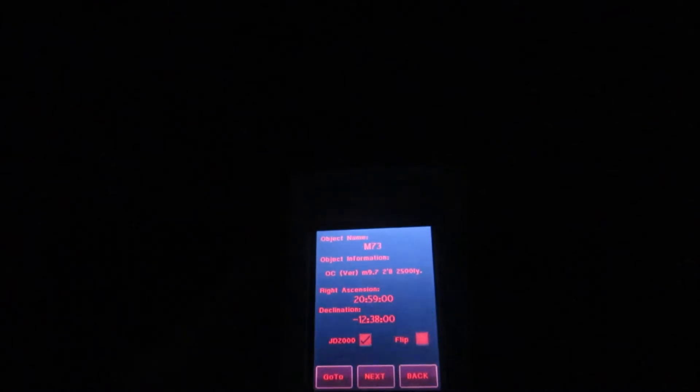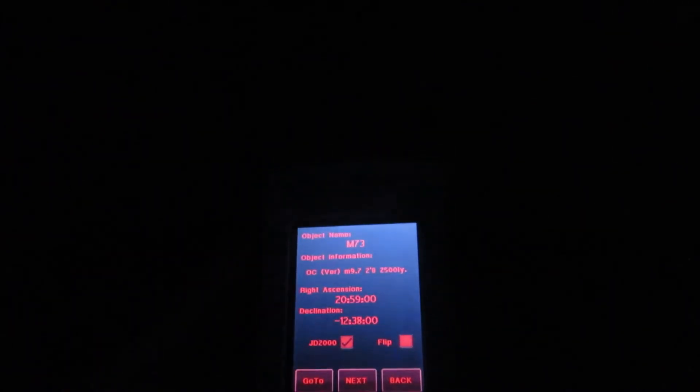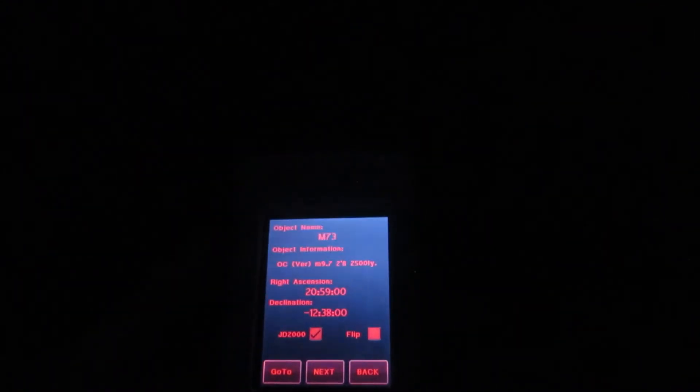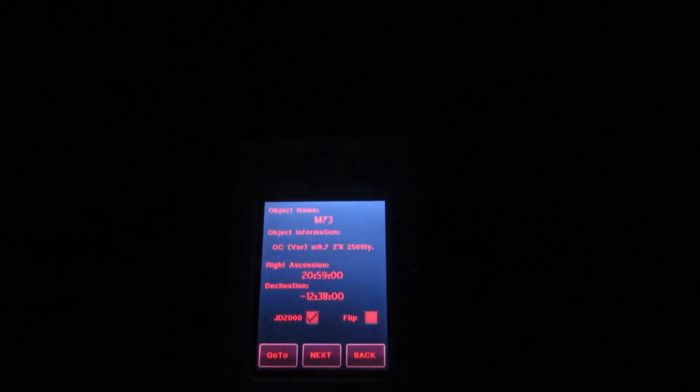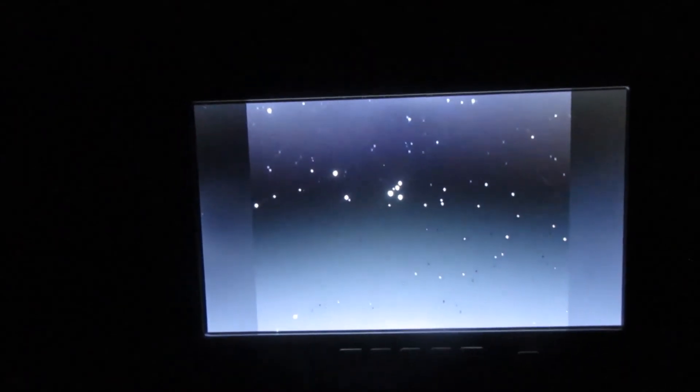Neighboring 72 is Messier 73. It's an open cluster, magnitude 9, magnitude 9.7, smallish, 2.8 arc minutes, 2500 light years distant. It may or may not be an open cluster. It may just be a small group of stars, as you can see on the screen here. But it certainly was confusable by Charles Messier with his 3-inch refractor as being a glowing comet-esque study that just never did anything interesting enough to call it a comet. And there's our view of M72.